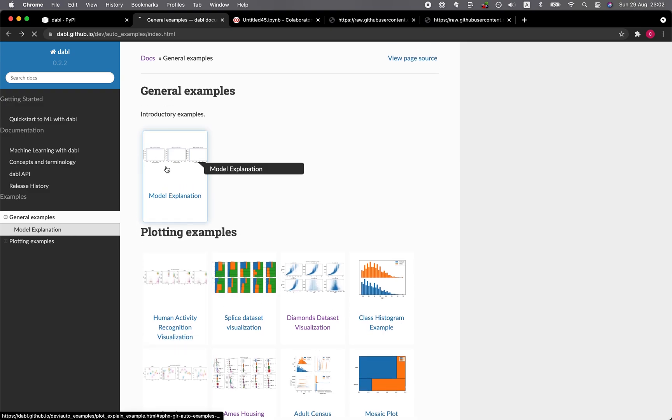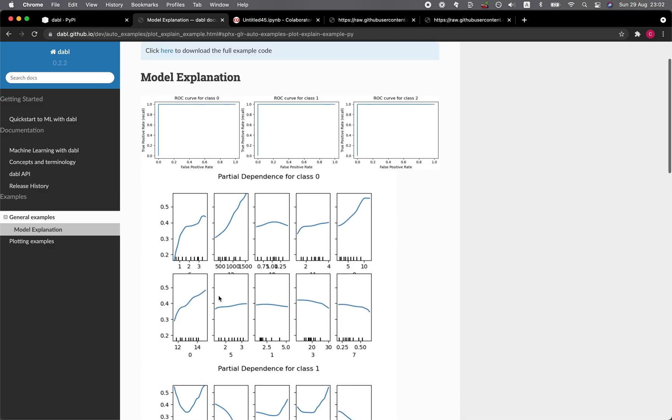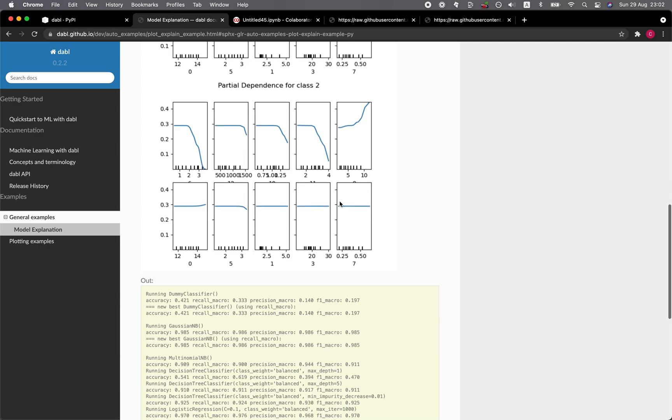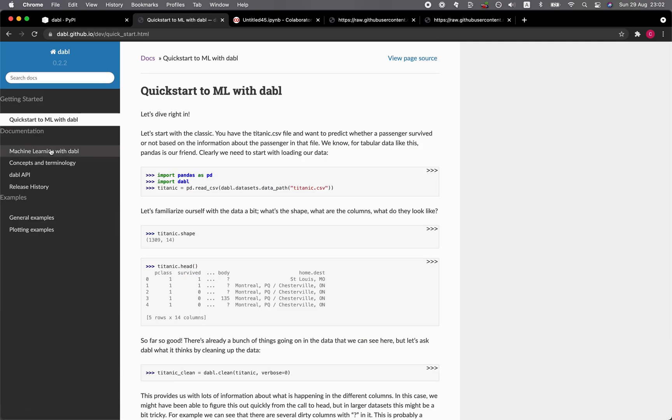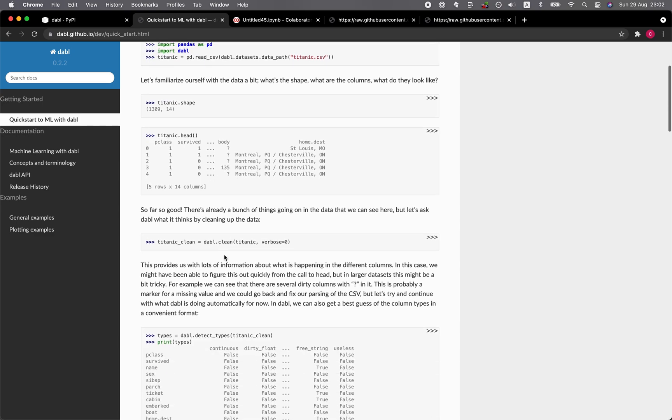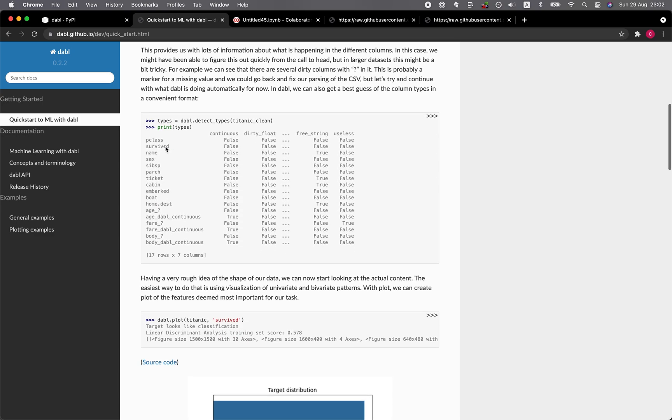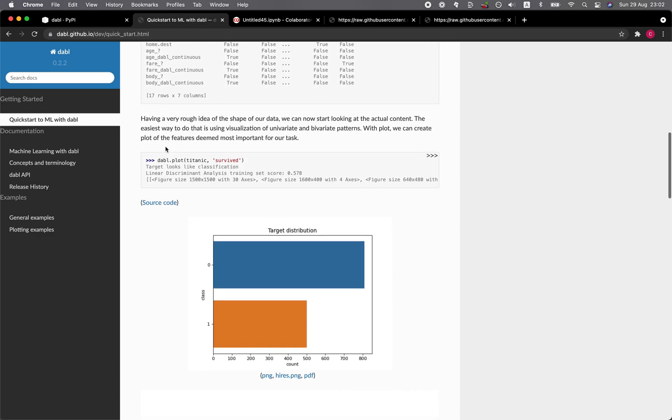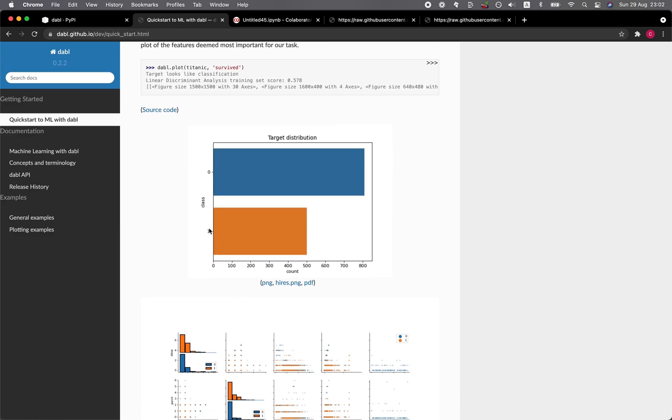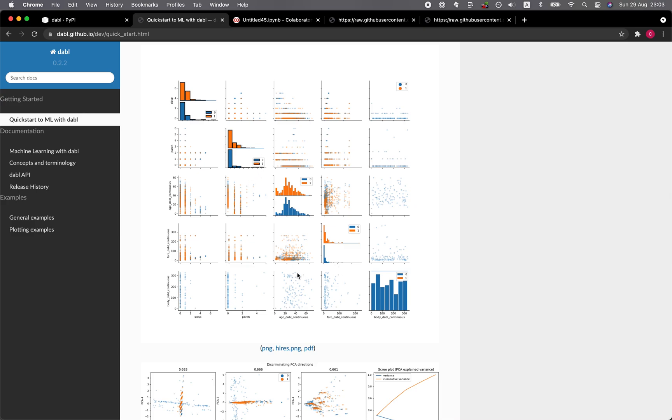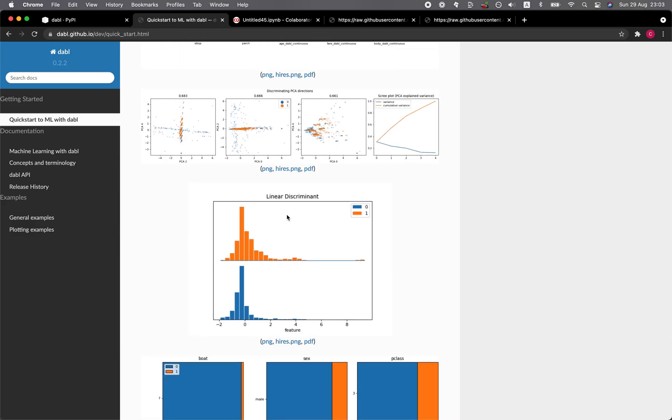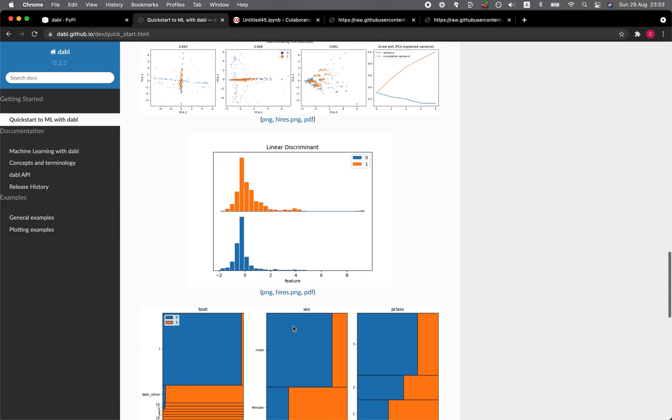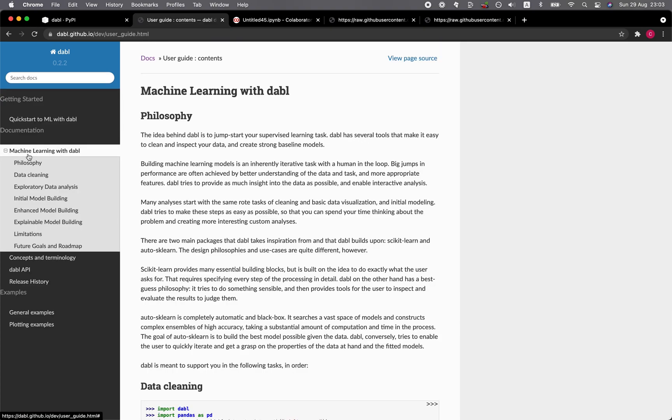Okay. So these are the examples of the plotting. And how about here? Model explanation. Okay. So there are the partial dependence plots for explaining the contributions of the features. Simple classifier. Quickstart ML. So in their example, they provide the Titanic data set here. And there's dabble.plot. Titanic survived. And they provided the plots here. And the linear discriminant analysis. Okay. Have a look at the machine learning with dabble.